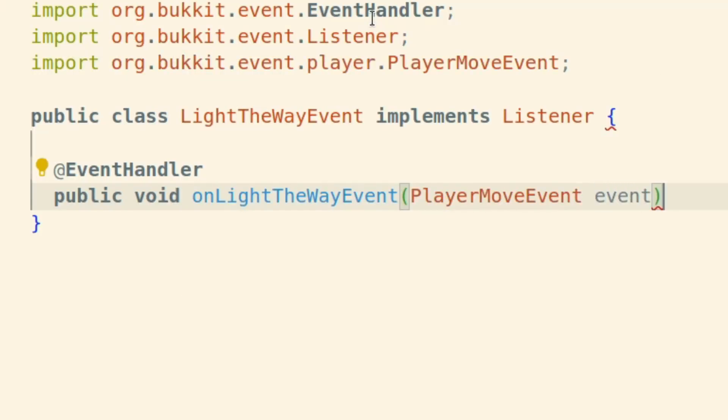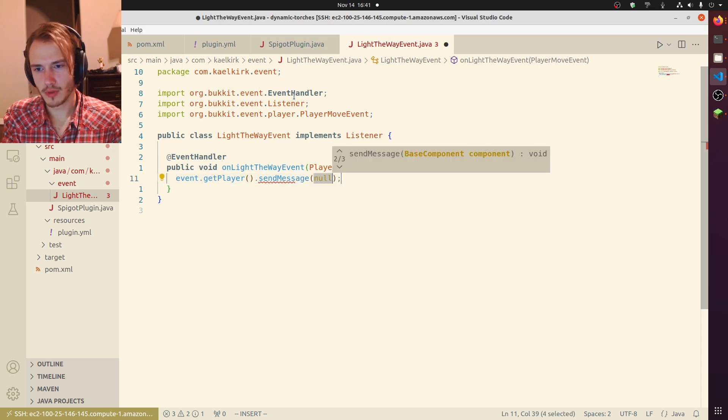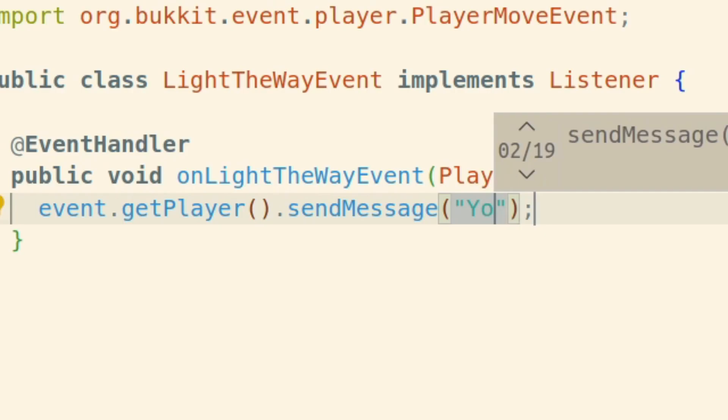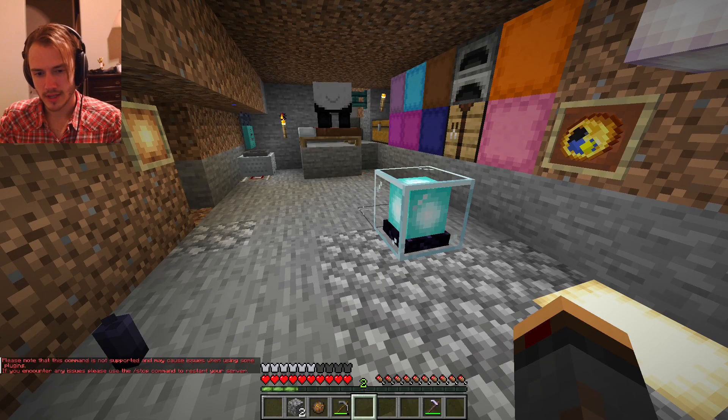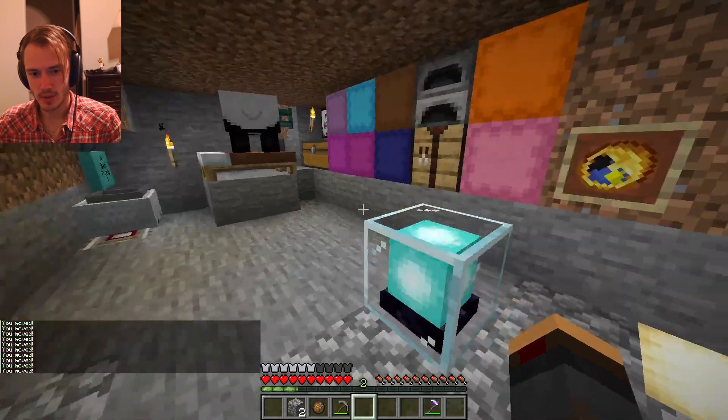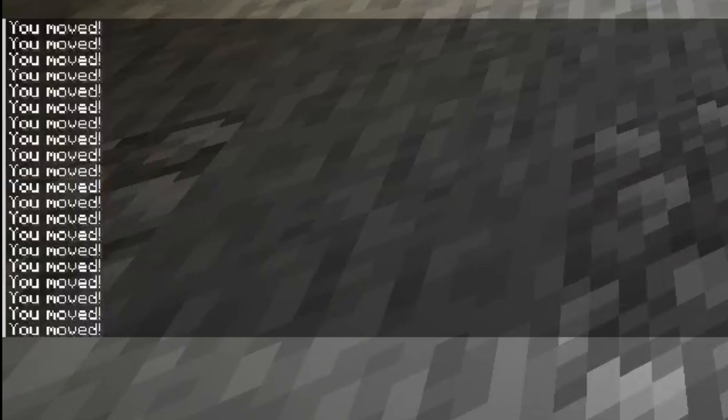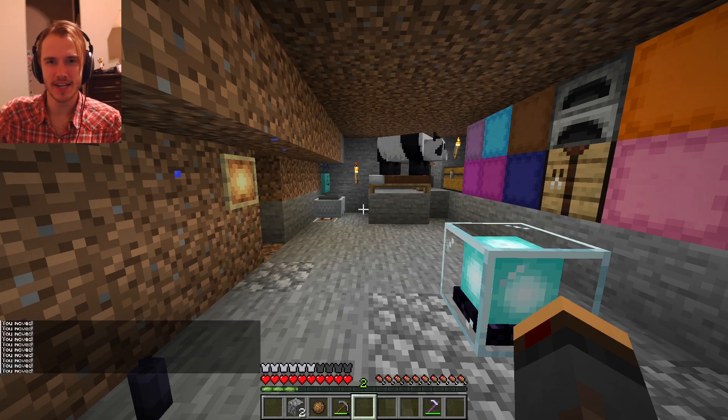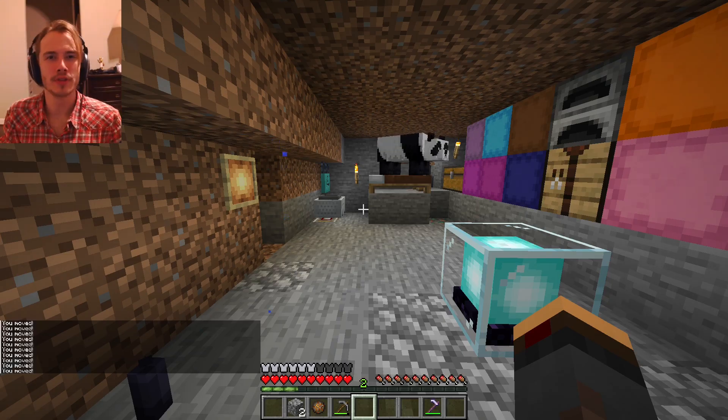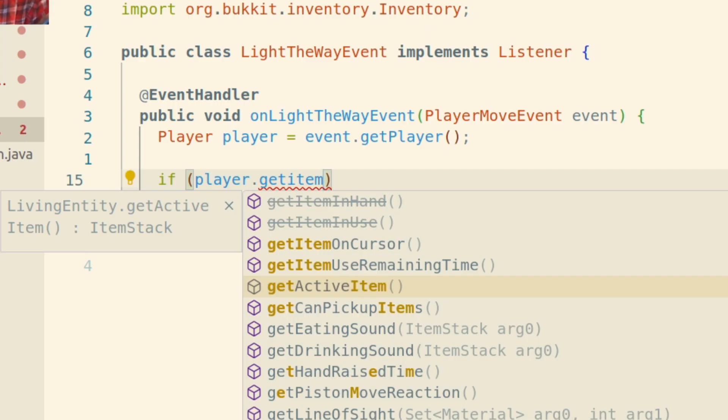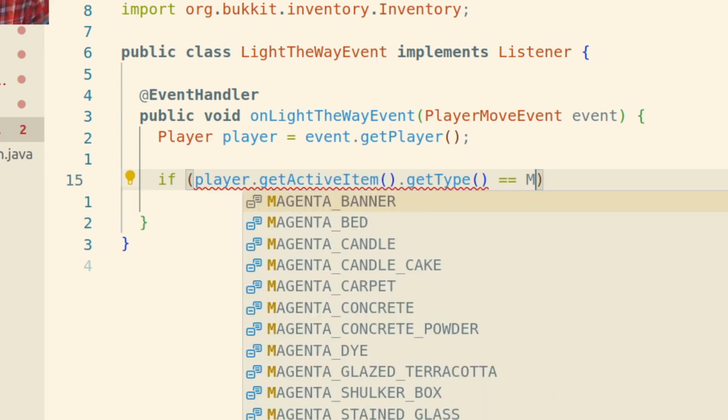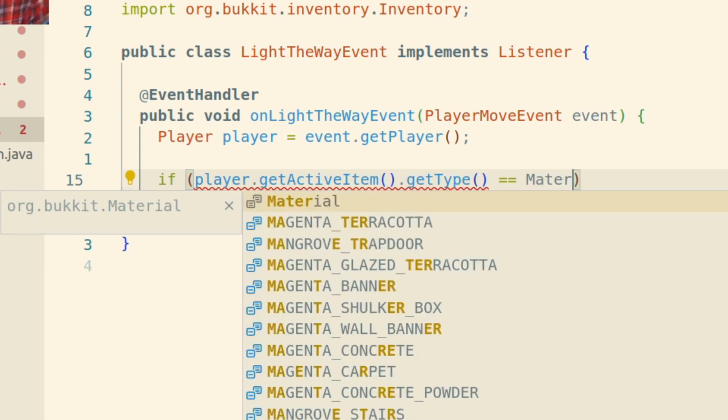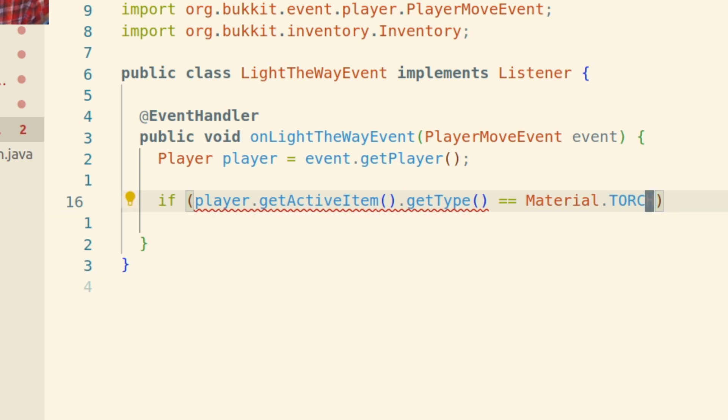So whenever a player moves, we're gonna send a message 'you moved'. This is probably gonna spam my console. It is now. We need to narrow it down to only when we're holding a torch. It might be player.getActiveItem and we'll check if that equals Material.TORCH and if it is a torch will say 'you moved with the torch'.